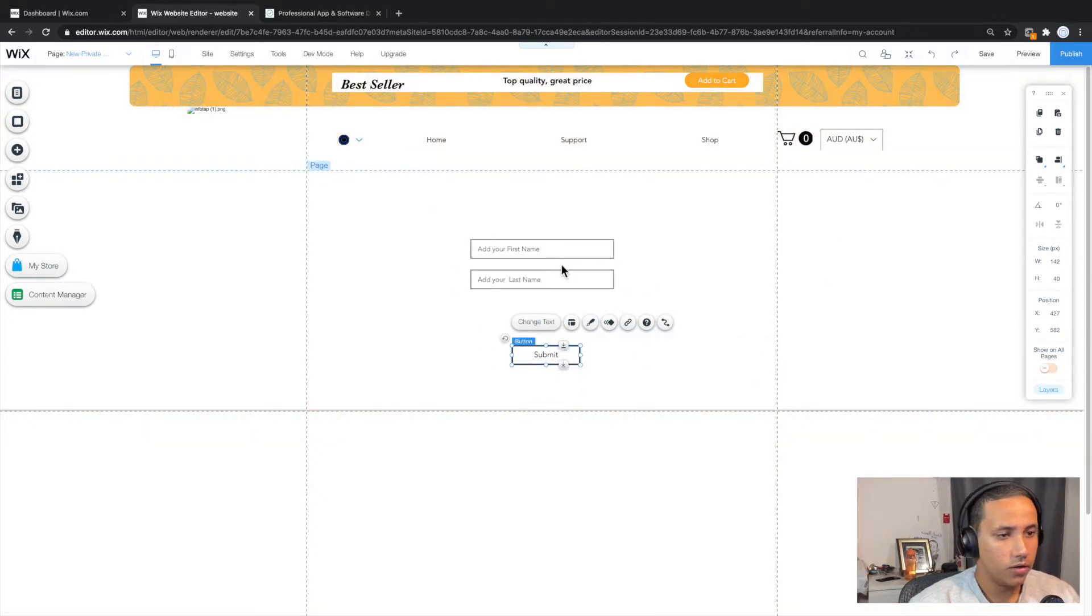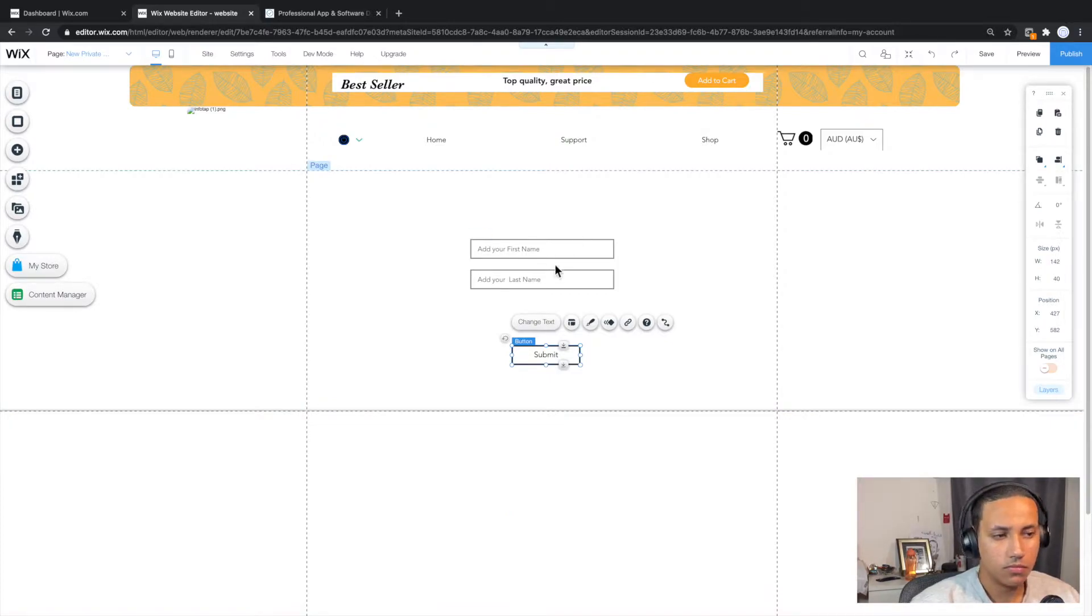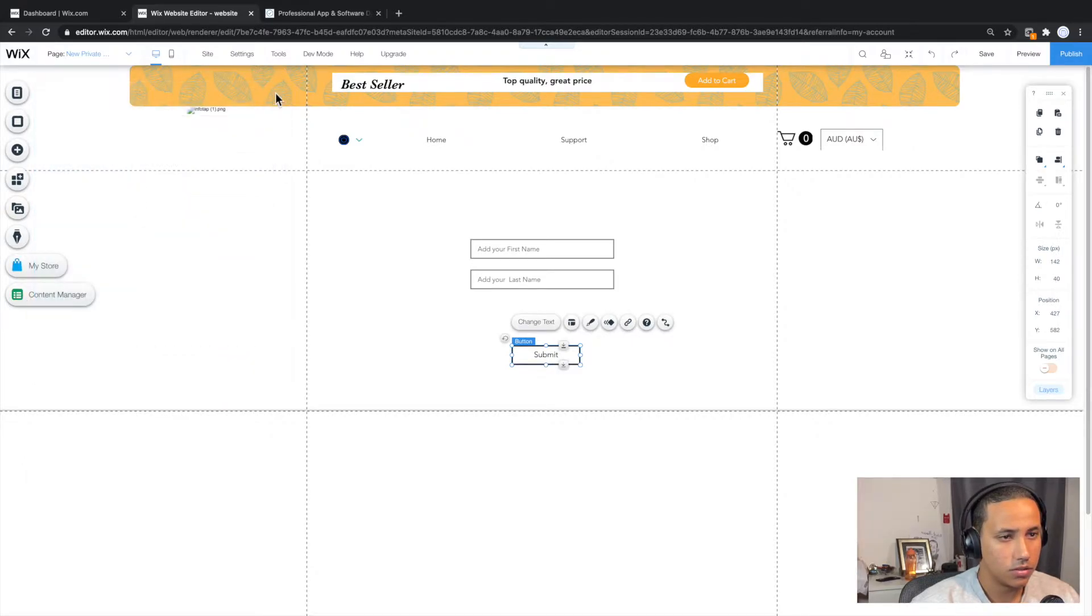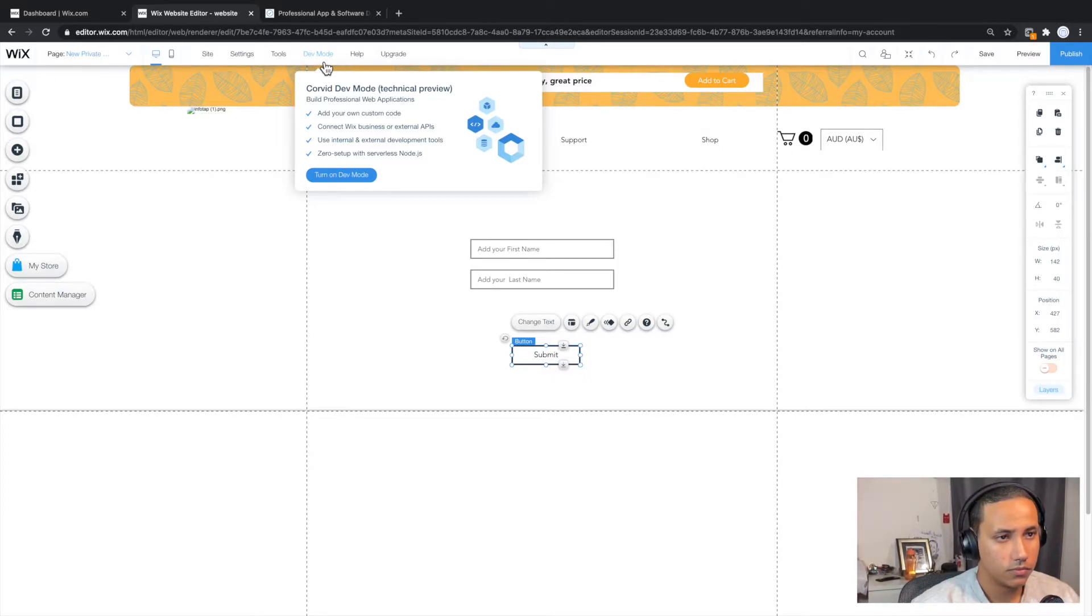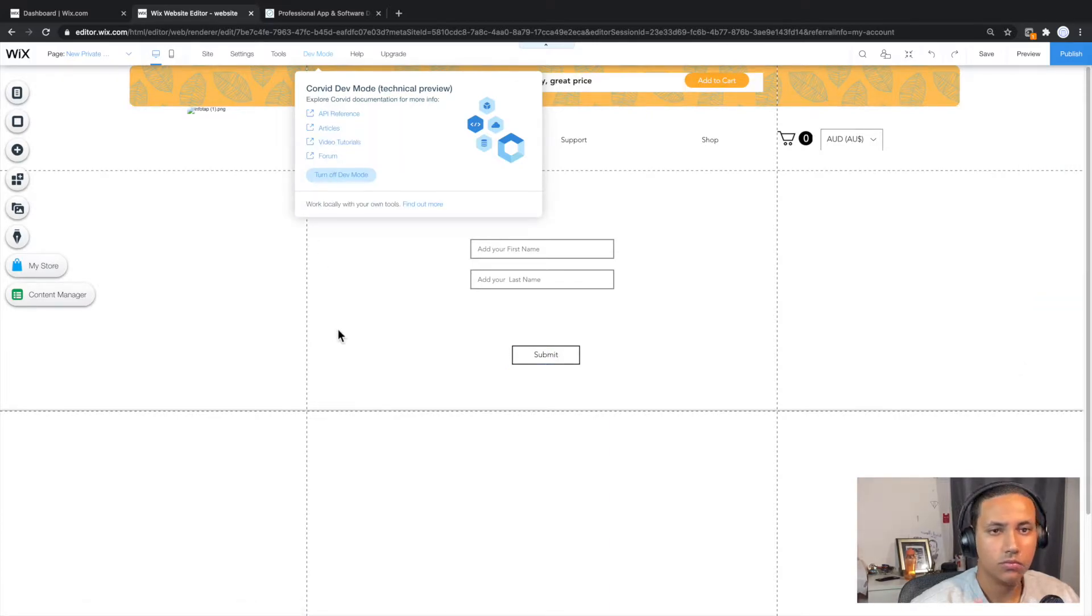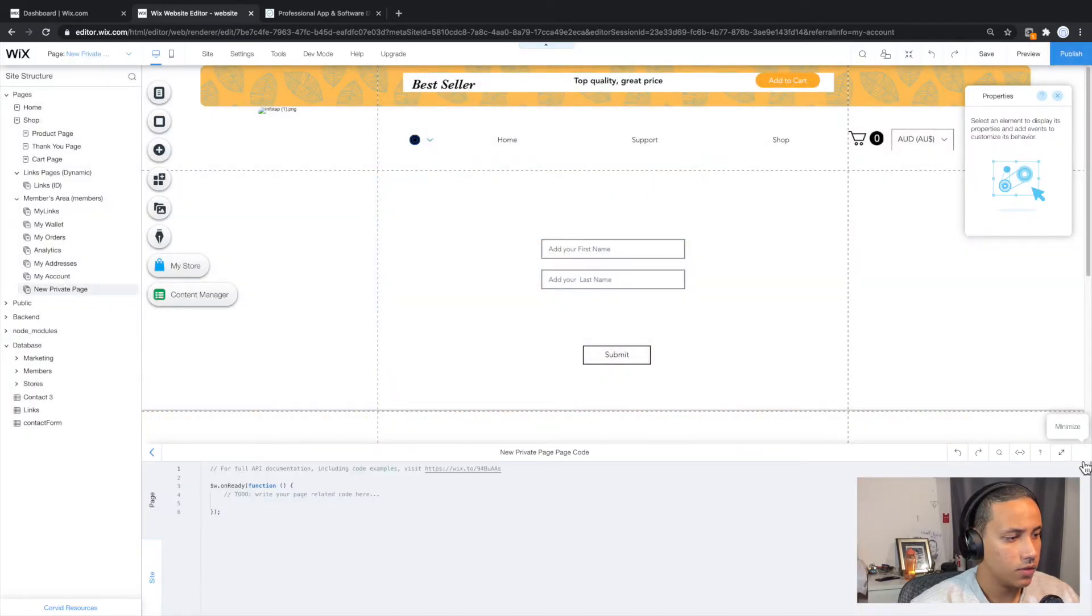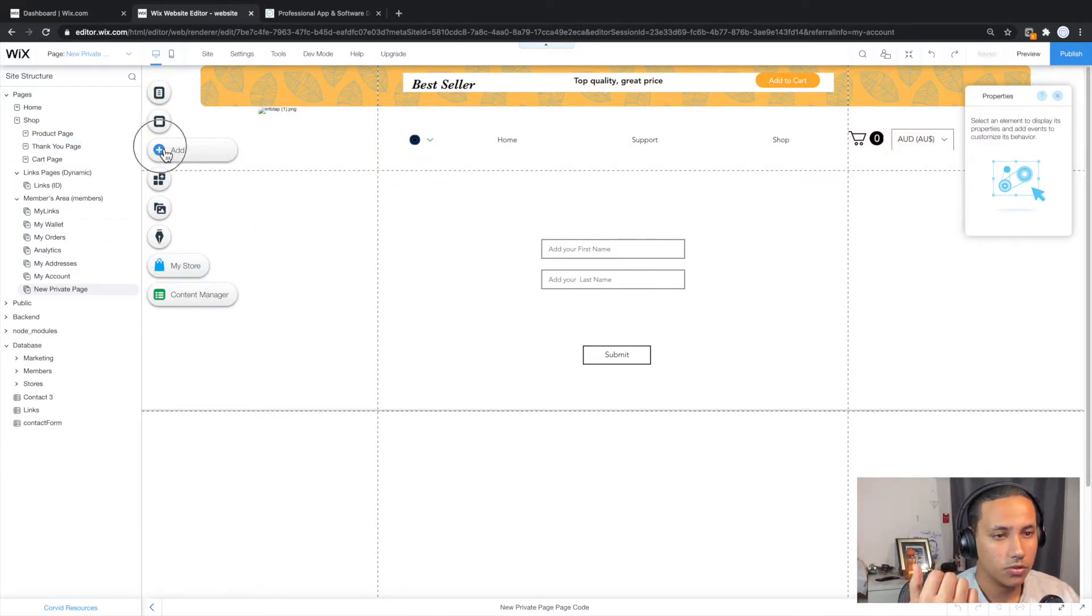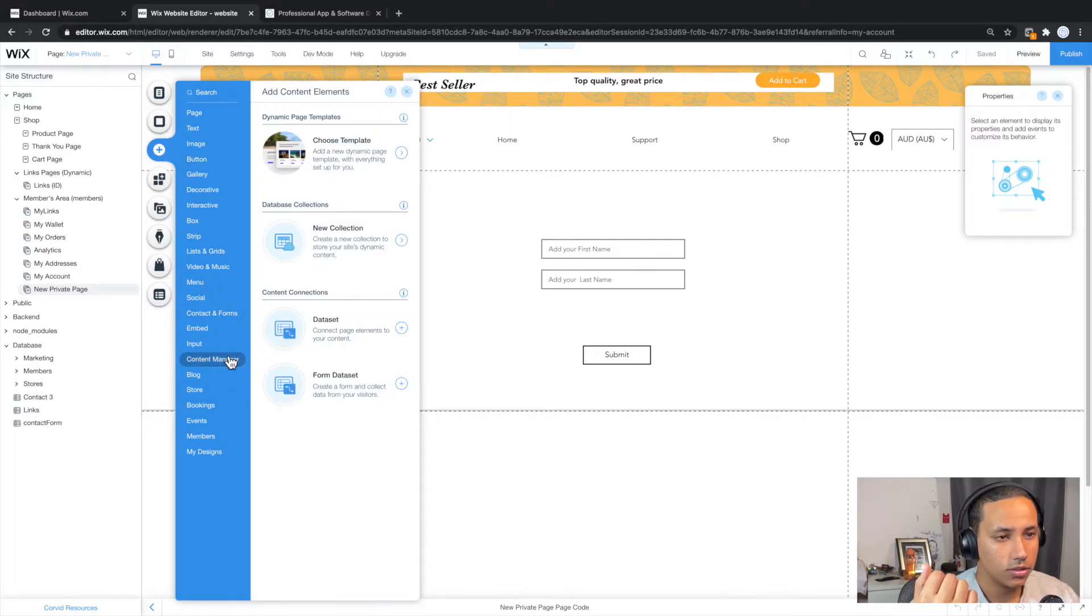Now right now we have the first name and the last name, but what about an actual database? Where do we have this? All we need to do is simply click on menus and pages. Sorry, action. Let's just go ahead and click or turn on dev mode. And give it a second until this loads up. Once it does, you actually have access to some extra features. And pretty much what we want to do is we want to click on add. We want to go to content manager. We want to create a data set.